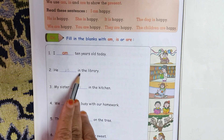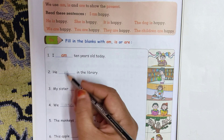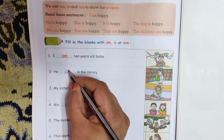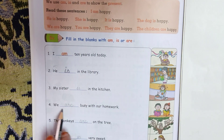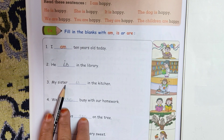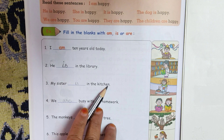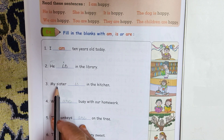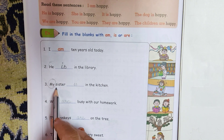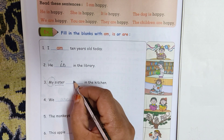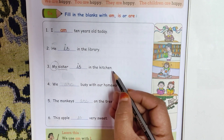He dash in the library. He is in the library — singular pronoun, so we use 'is'. My sister dash in the kitchen. My sister is a singular noun, so use 'is'. My sister is in the kitchen.